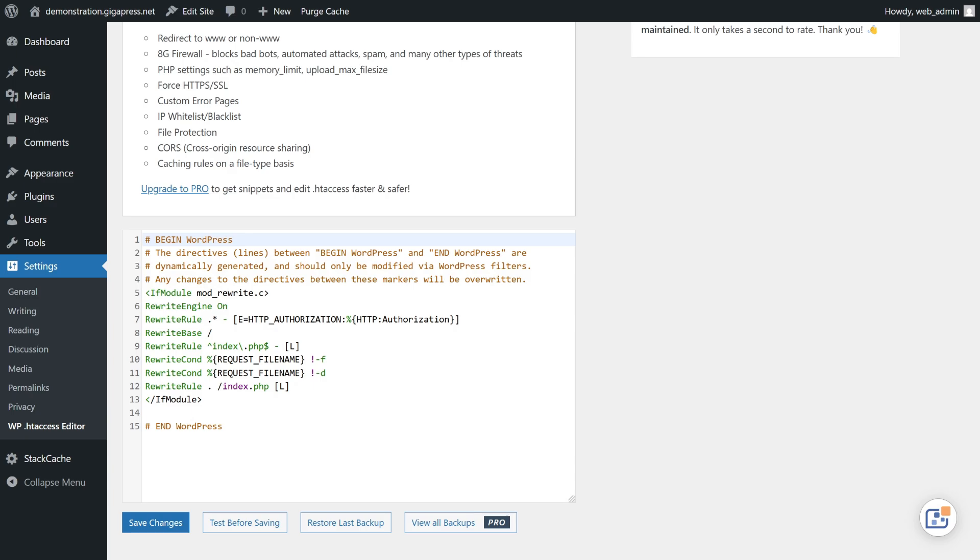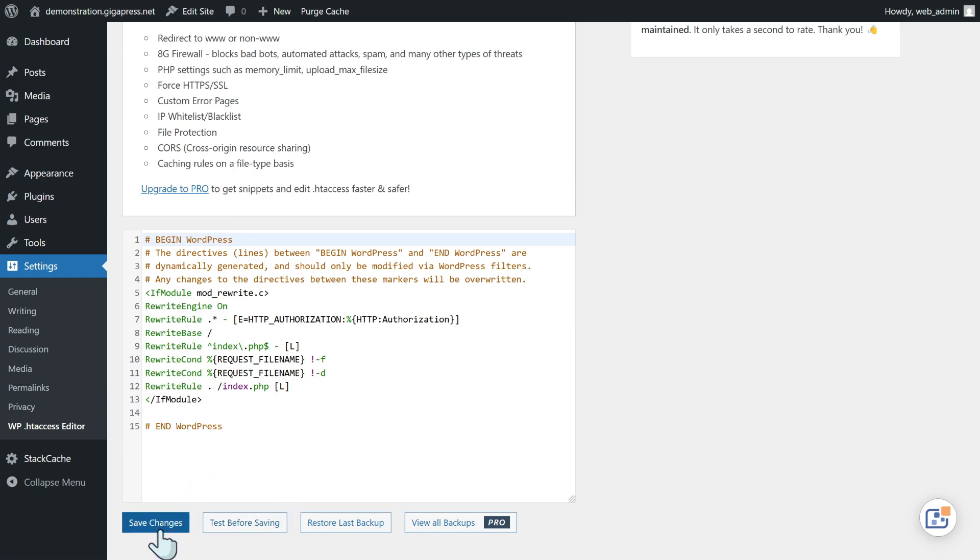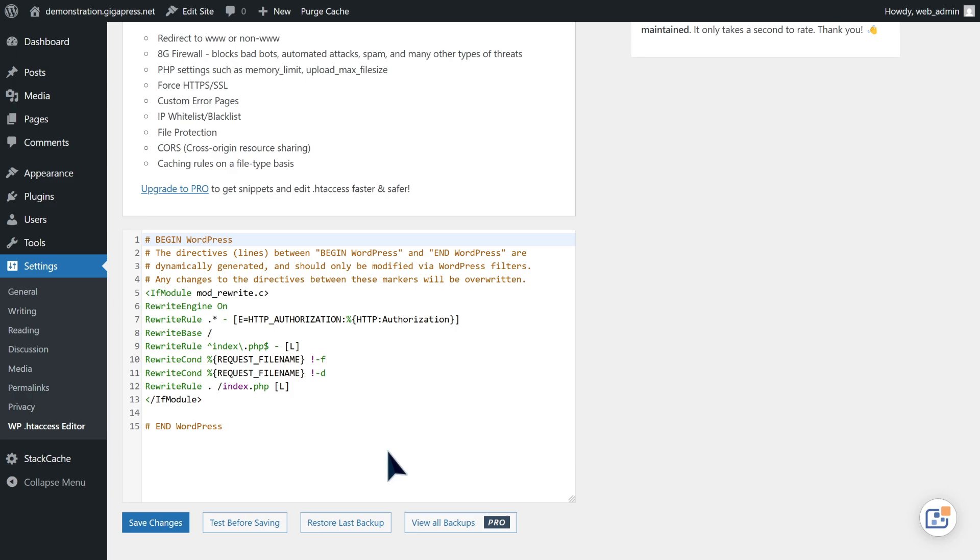Once you've finished editing, I highly recommend testing your changes by clicking on the test before saving button. If no errors are detected, you can go ahead and save your changes. And that's it! You've successfully located and edited your WordPress htaccess file.